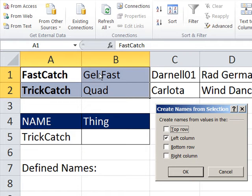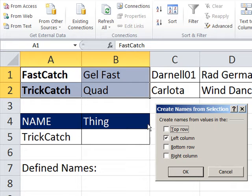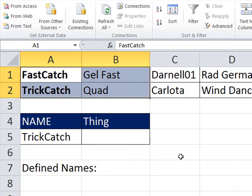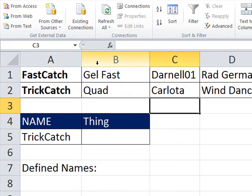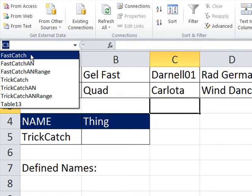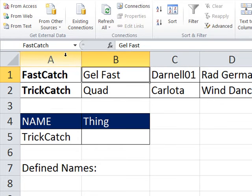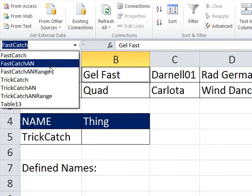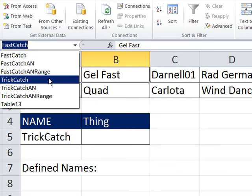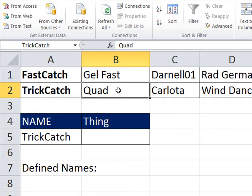That's Create Names from Selection. I'm going to say only the left column. By the way, if I had highlighted a bunch more here, the whole range would be given that name. But the fact that I have just one cell, boom, that's going to be the name. I'm going to click OK. And now I can prove this to myself, click somewhere else, come over here, say FastCatch. I can see that's the cell. And TrickCatch. That's the cell right here.